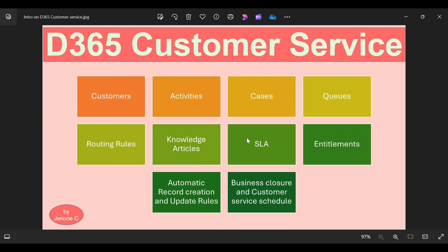These are the important components within the customer service model. In the coming videos, we will be talking about each and every functionality in detail — how to use it, how to set up the things, and we will see a couple of real-life scenarios for each component. Till then, I would request you to subscribe to my channel. Thanks for watching this video.